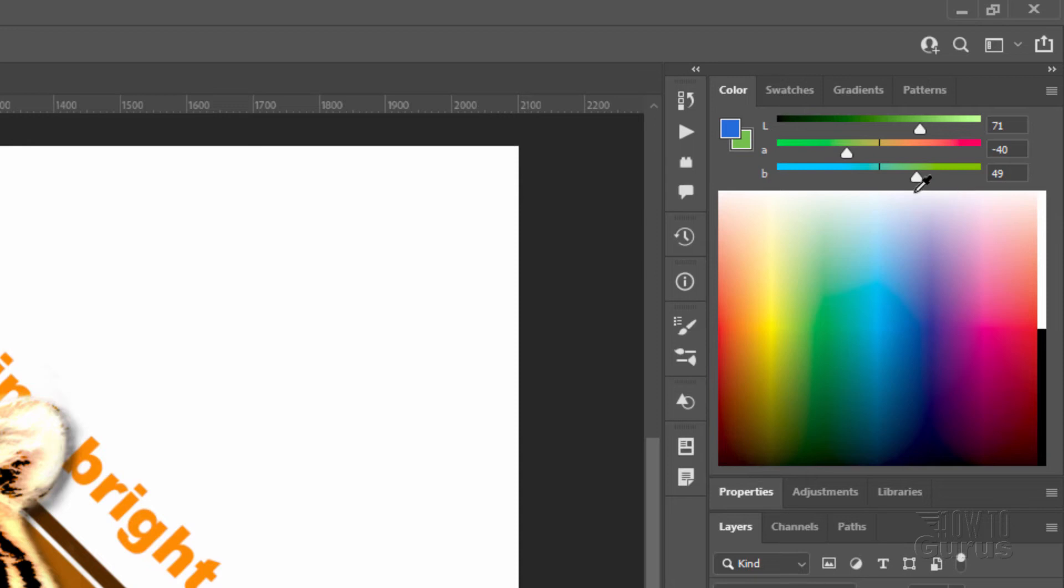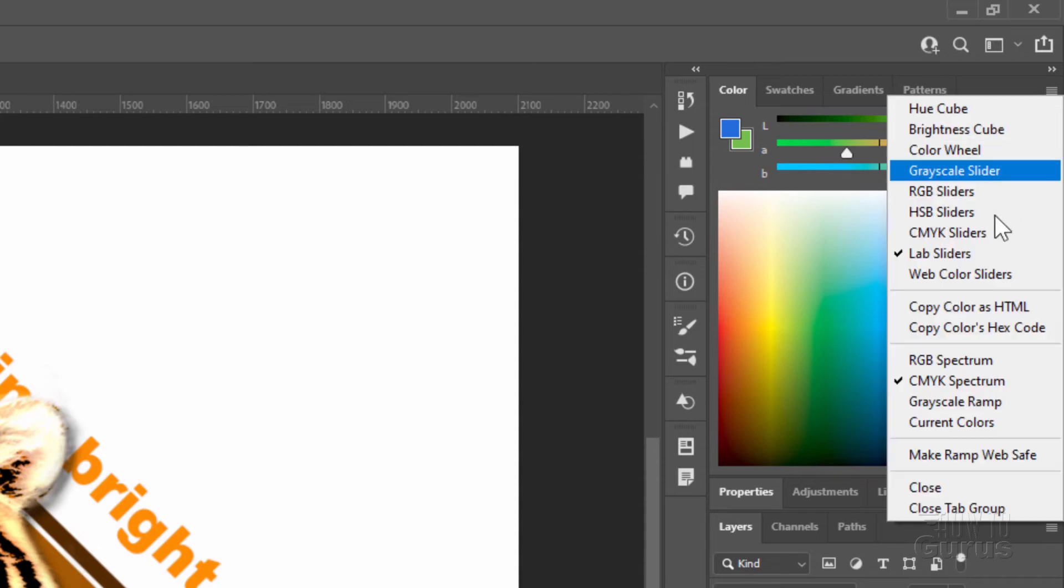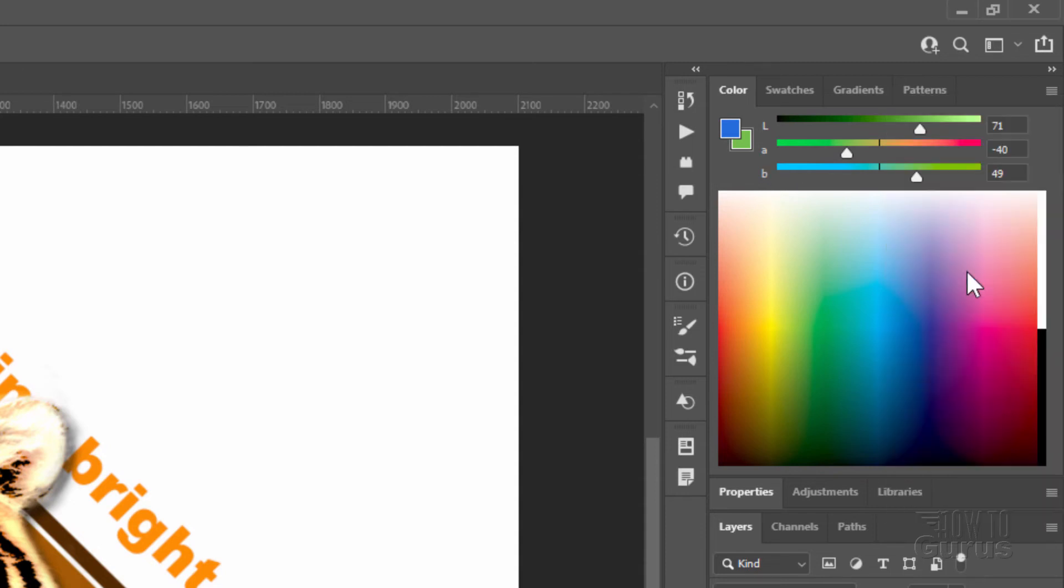Then we have our LAB sliders. Now this is a luminance channel—you can see the illumination right here. And then A and B channels. And then finally, web color sliders. Now these really aren't that important any longer. It used to be that computer screens could only show 256 colors or a mix of those things. And because of that, there were certain colors that would be the same that would match on a Macintosh and on a PC.